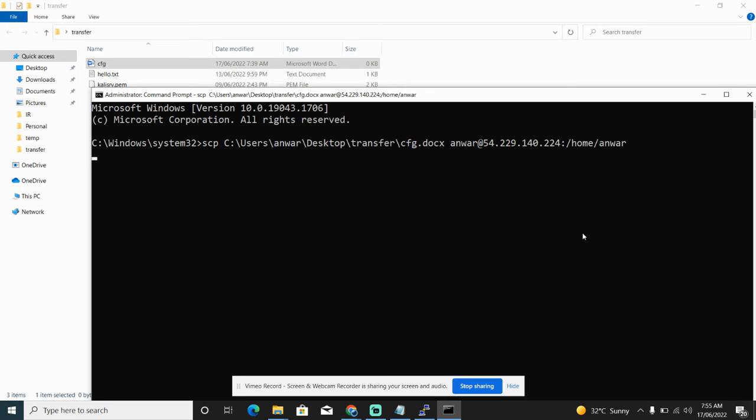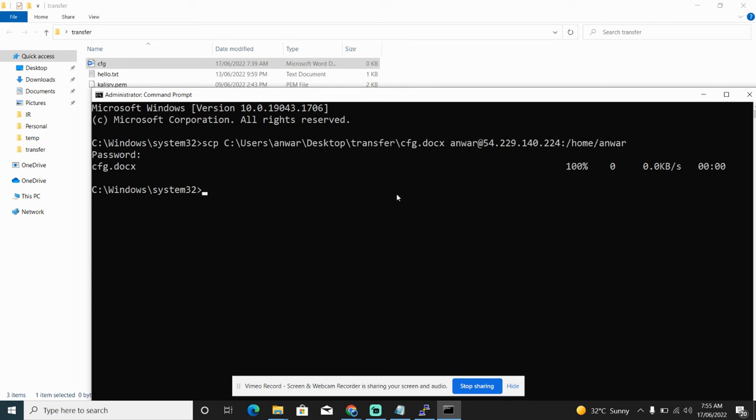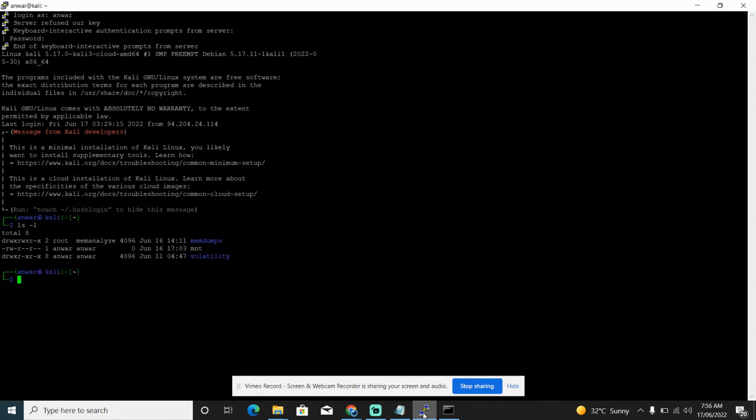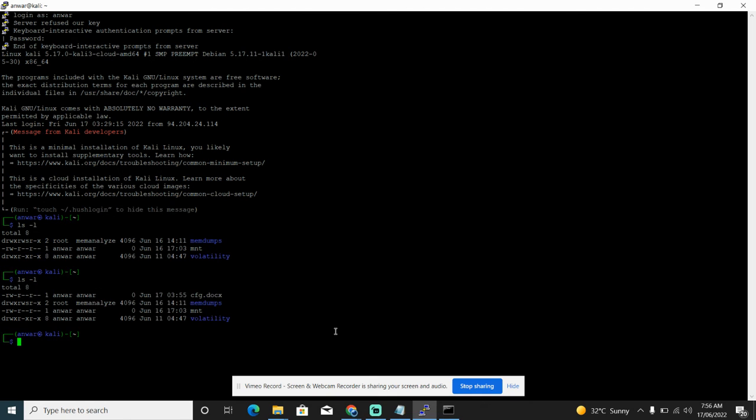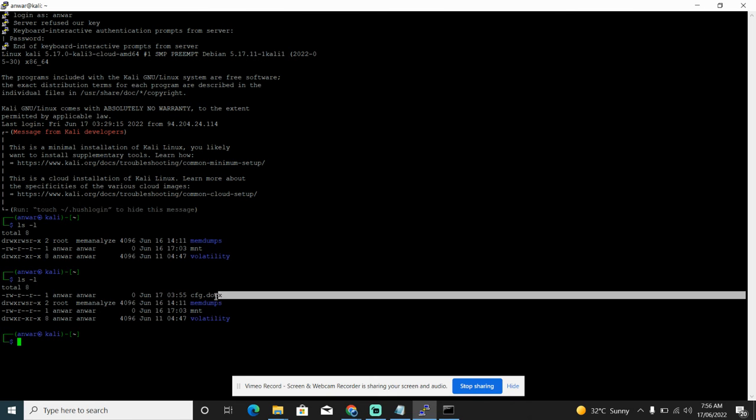Let's wait, sometimes it takes some time. Just enter the password. So now it's transferred. Let's verify it. Go back to your Linux machine, send the ls -l. We can see that cmd.docx is transferred.